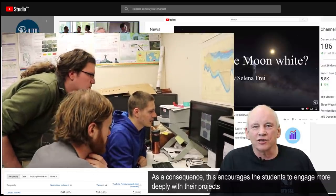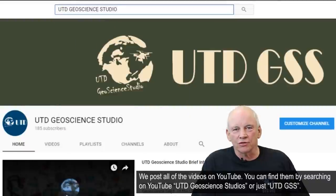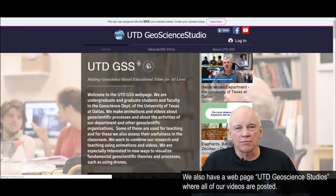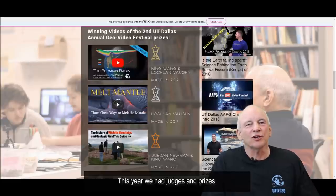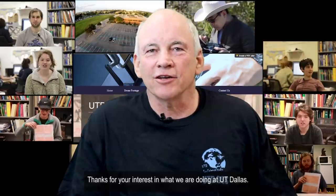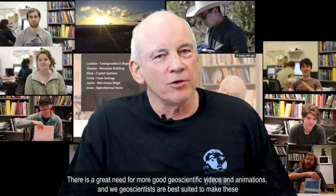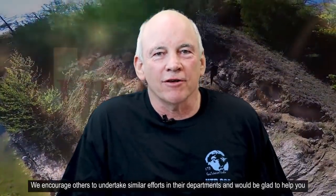This encourages the students to engage more deeply with their projects. We post all of our videos on YouTube. You can find them by searching on YouTube for UTD Geoscience Studios, or just UTD GSS. We also have a webpage, UTD Geoscience Studios, where all of our videos are posted. For the last two years, we have celebrated student efforts by having a small geoscience animations and video festival at the end of the school year. This year, we had judges and prizes. Thanks for your interest in what we're doing at UT Dallas. There is a great need for more good geoscientific videos and animations, and we geoscientists are best suited to make these. We encourage others to undertake similar efforts in their departments and would be very glad to help you.